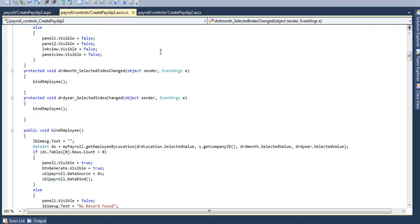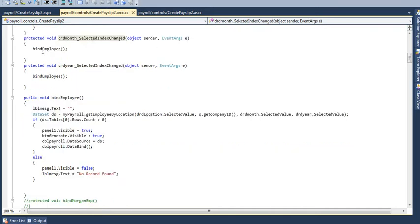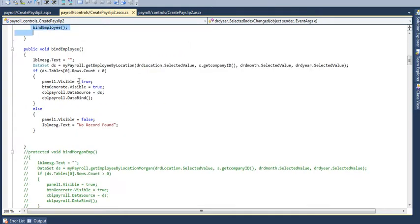Then on drop down, month selected index, whenever the month is changed, every time, employees bind. Whenever the year is selected index change, employees are bind.